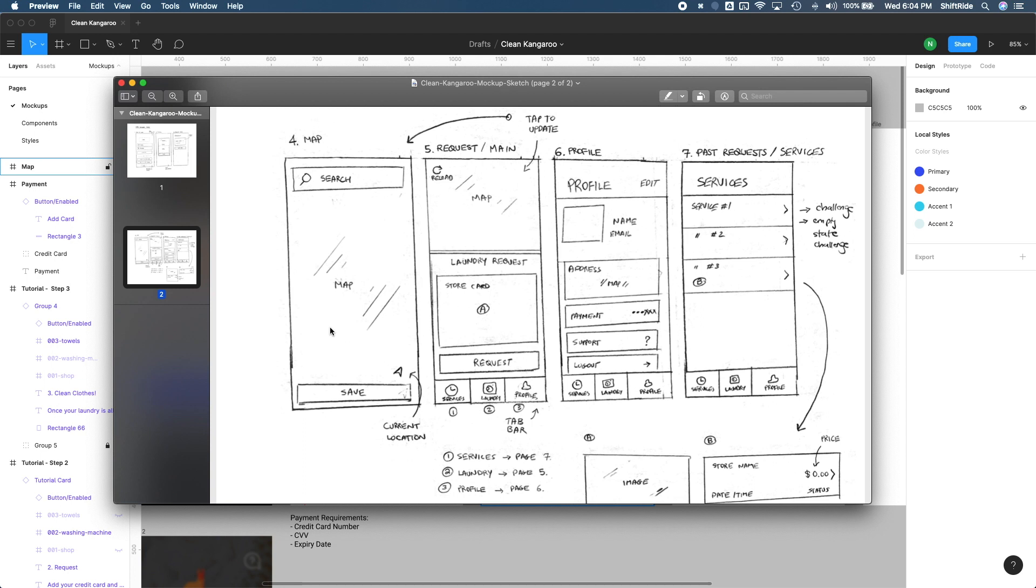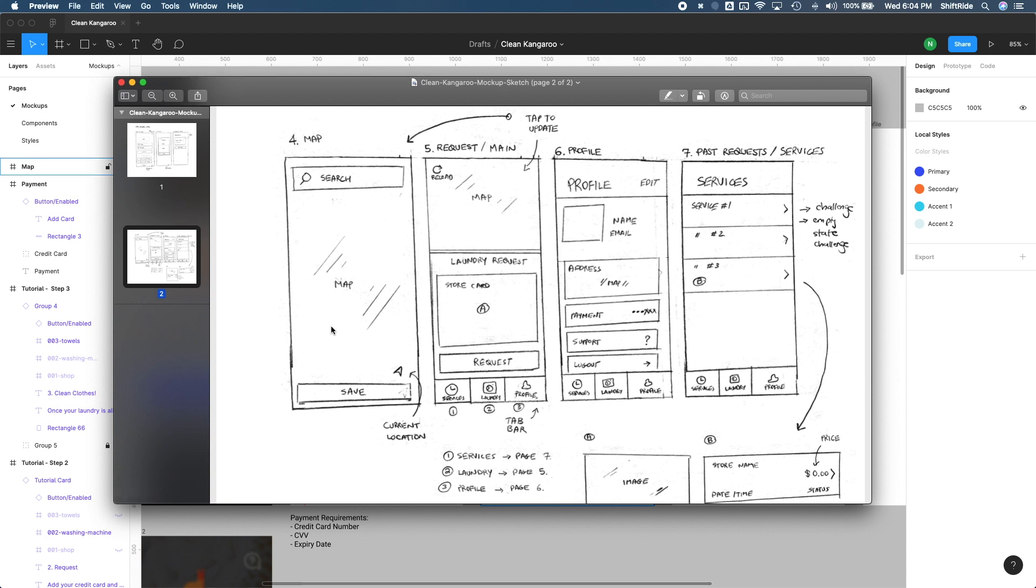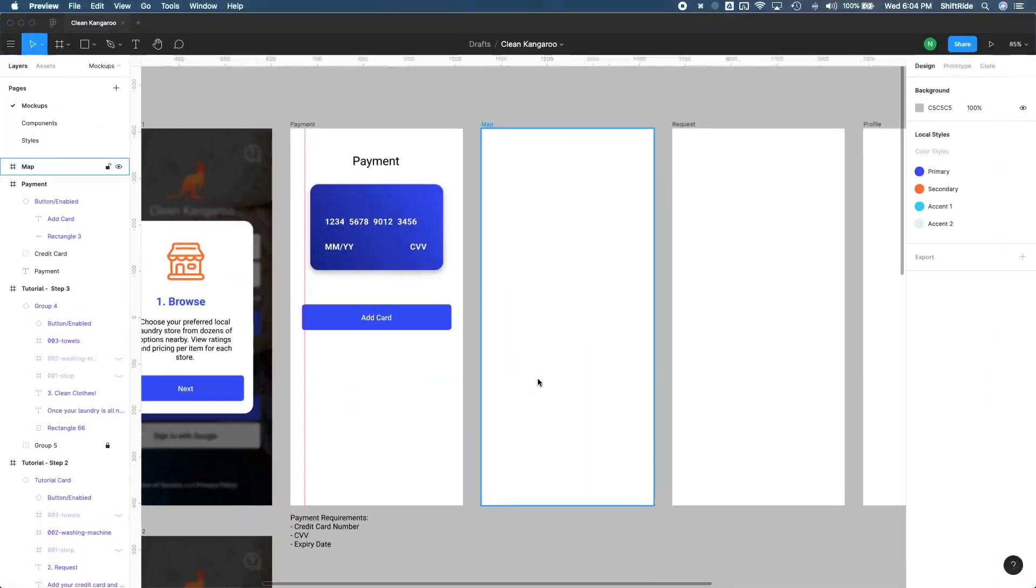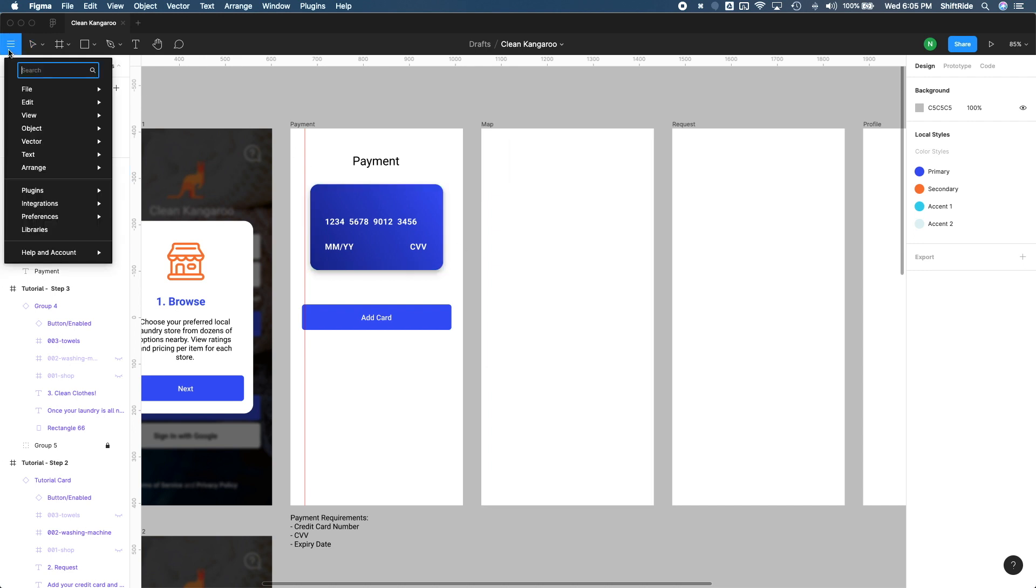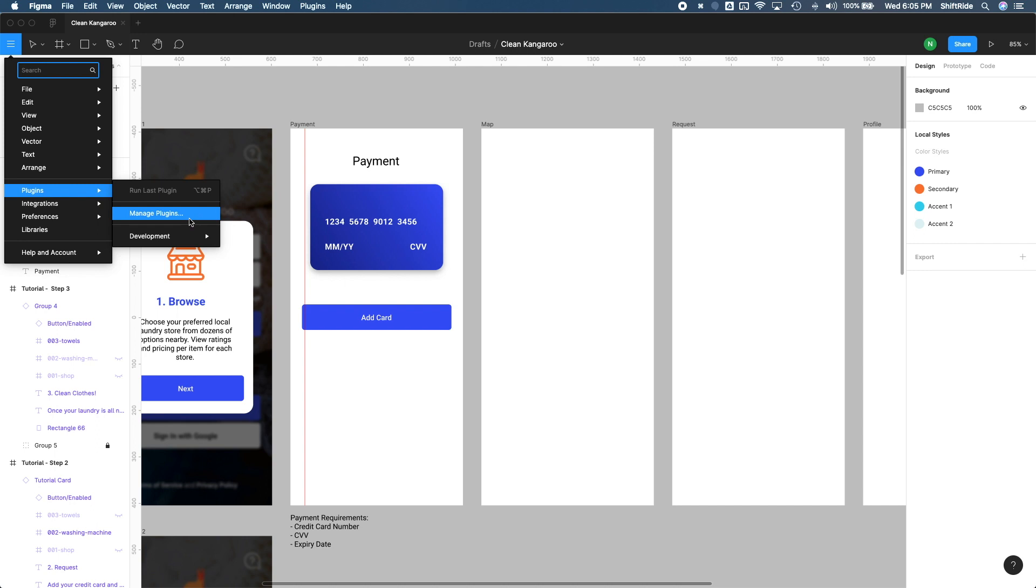And so that's why we're going to talk about plugins in this lesson. Plugins in Figma are essentially there to help automate your design and help you take your designs to the next level and make designs happen even faster. So to access plugins, if you're on the web app, you can go to the menu option here and then go to plugins. And from here, you'll see the list of installed plugins. Since we don't have any installed plugins, it just says manage plugins. So we're going to go ahead and click manage plugins.